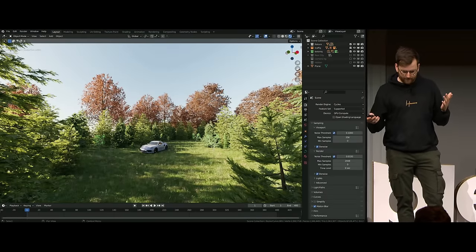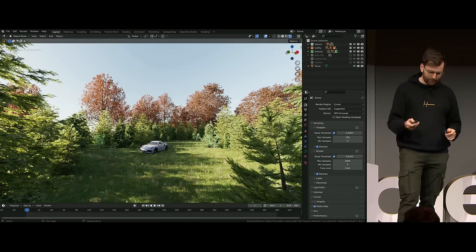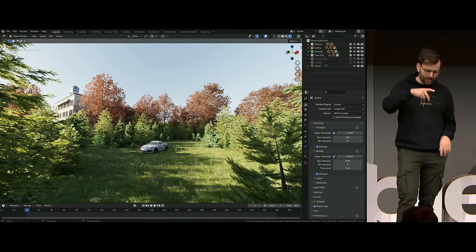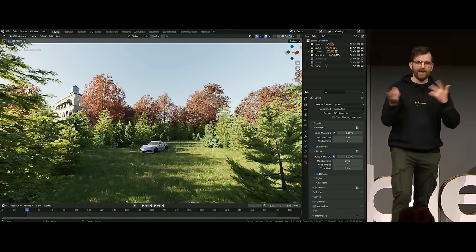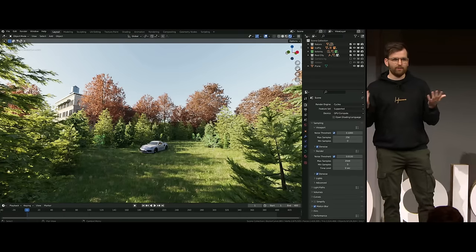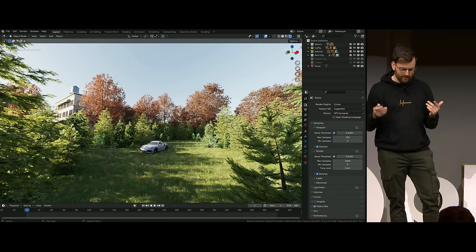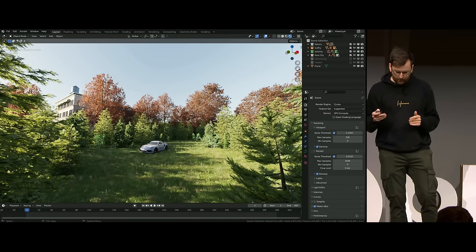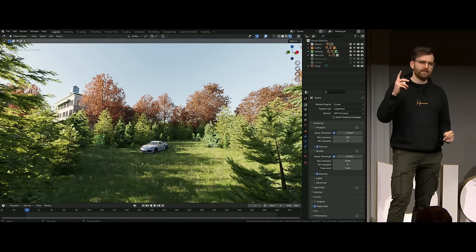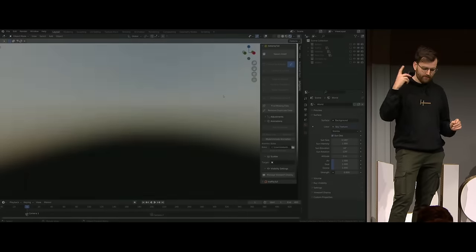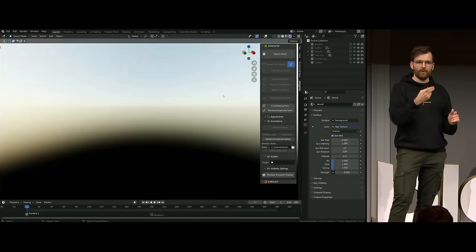This is from Botanic, and the car is from Traffic, and there's another Blender item called RealCity. These are all assets available to find online. What we want to do is turn this into a scene that looks real in any direction.